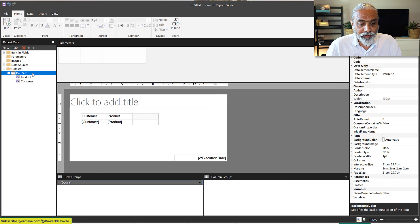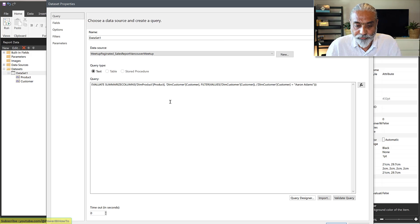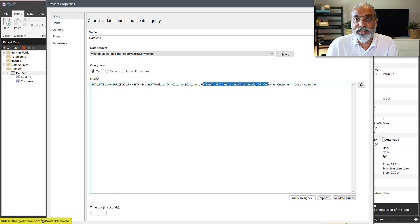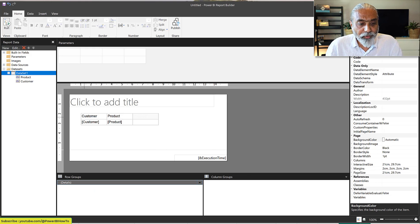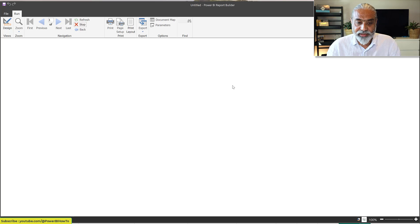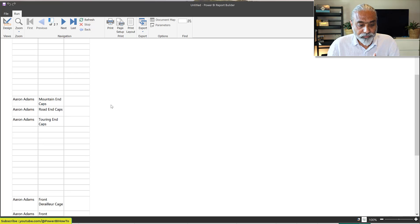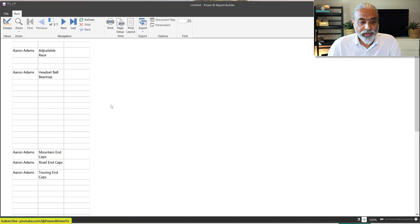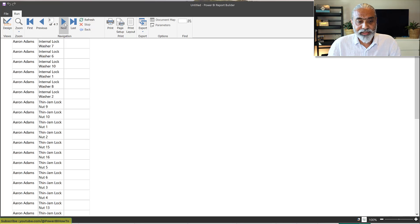Looking at the dataset properties, we can see it added a filter to the SUMMARIZECOLUMNS query — filtering the Customer Dimension table for Aaron Adams, because we hard-coded that value. Now if I run this, I expect to see results. But the result is not what we expect — Aaron Adams is showing way too many products; it's giving us all the products.